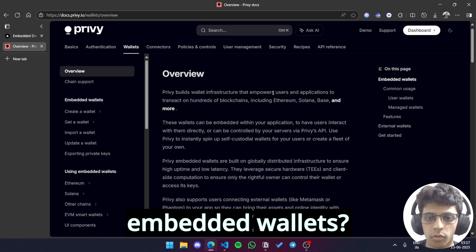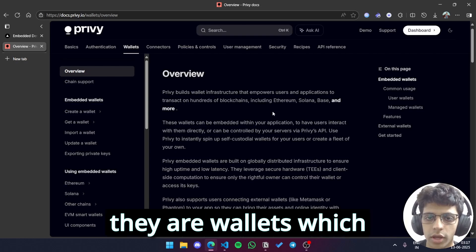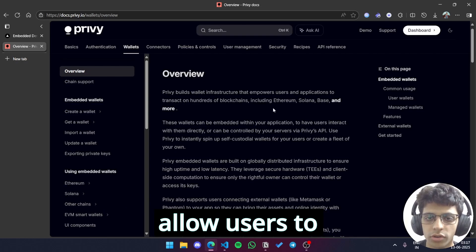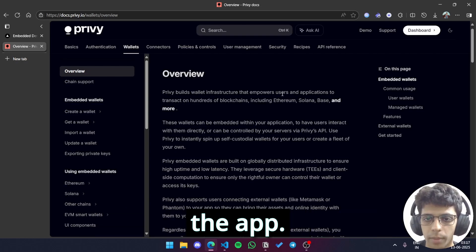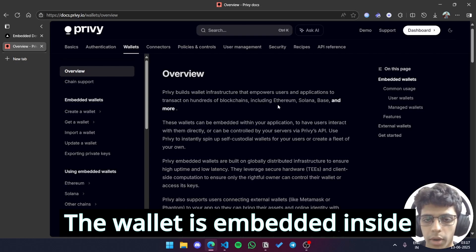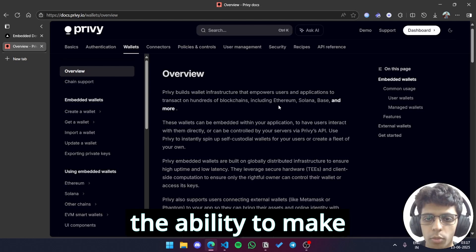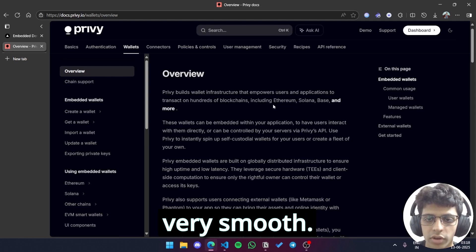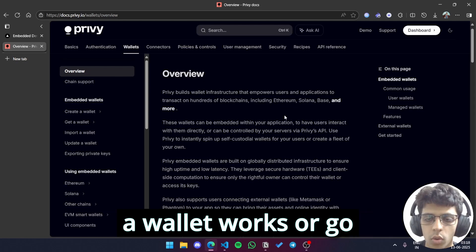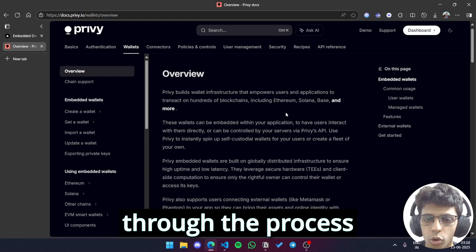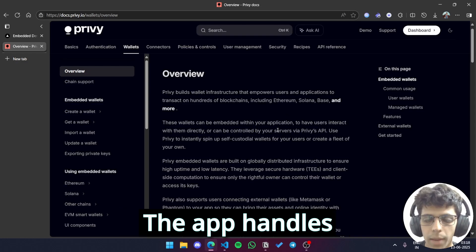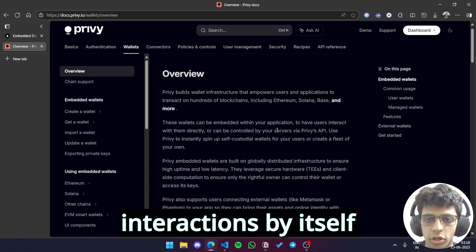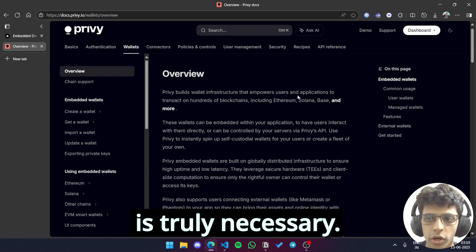So first of all, what are Embedded Wallets? Well, as the name suggests, they are wallets which allow users to perform actions without ever leaving the app. The wallet is embedded inside the app and it has the ability to make the user experience very smooth. Users don't require any knowledge of how a wallet works or go through the process of creating one themselves. The app handles all blockchain interactions by itself and only shows to the user whatever is truly necessary.